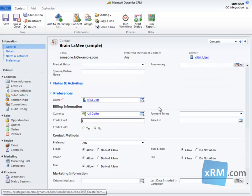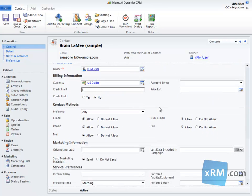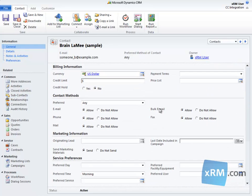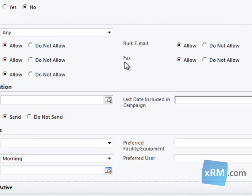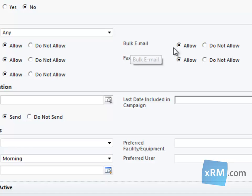Notice here, that by opening a contact record, and then scrolling to the Contact Methods section, we can see if this person is willing to receive bulk emails. If this member unsubscribes to marketing emails through Constant Contact, the bulk email flag will be changed to Do Not Allow.